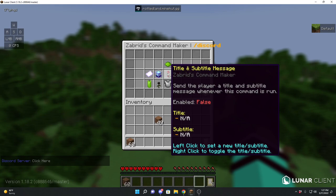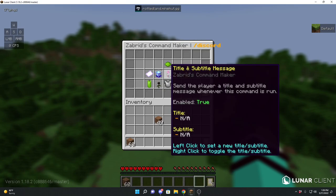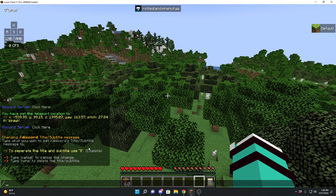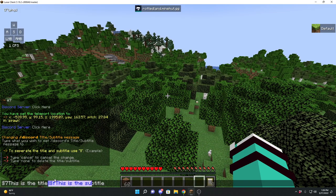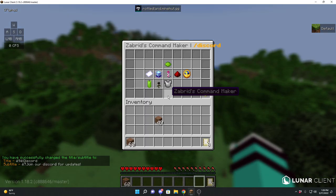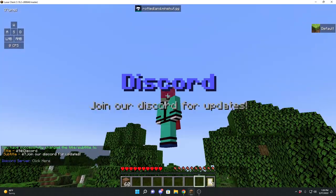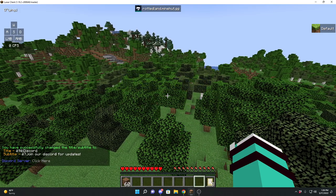Now we have the subtitle/title message feature. Basically, if you know what a title/subtitle message is, it sends that to the player whenever they run this command. Let's enable this feature — it'll show you separate lines. Let's set it to 'Discord' and 'Join our discord for updates.' Now this title/subtitle will send whenever I do slash discord. See that? Pretty cool.